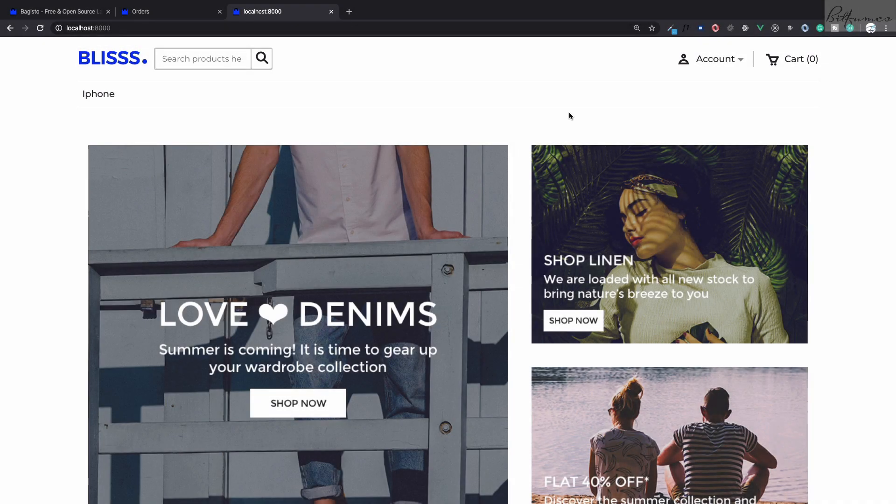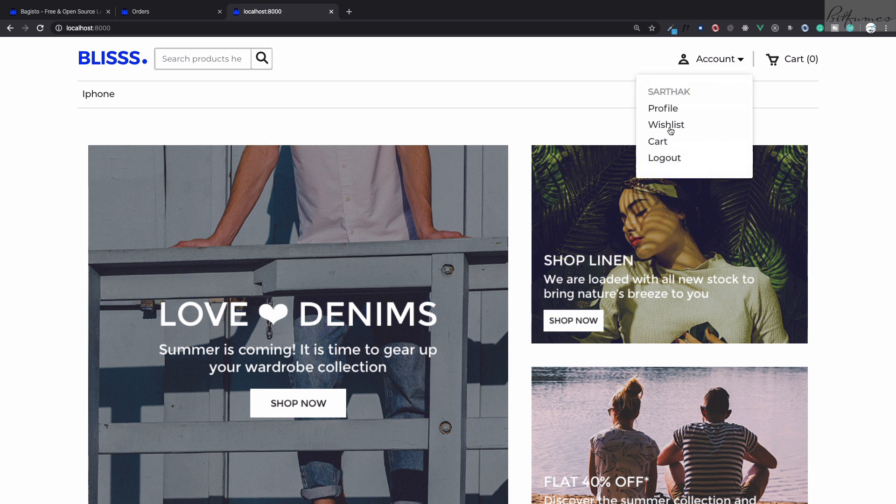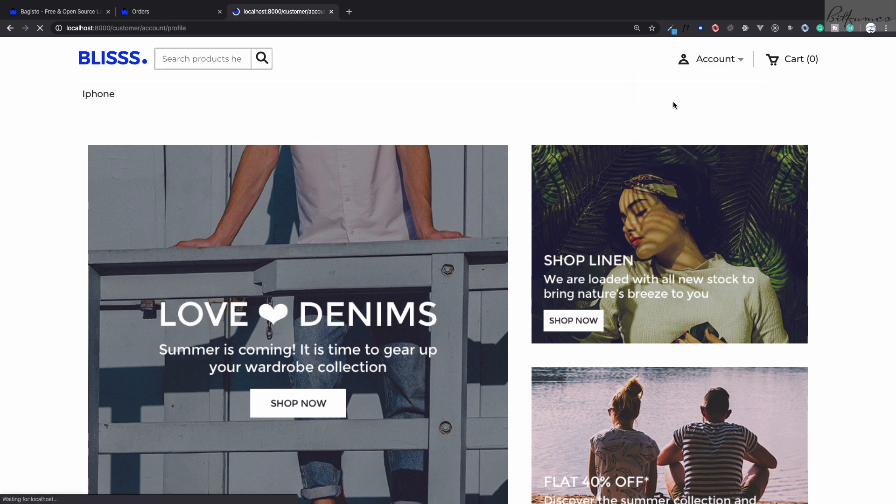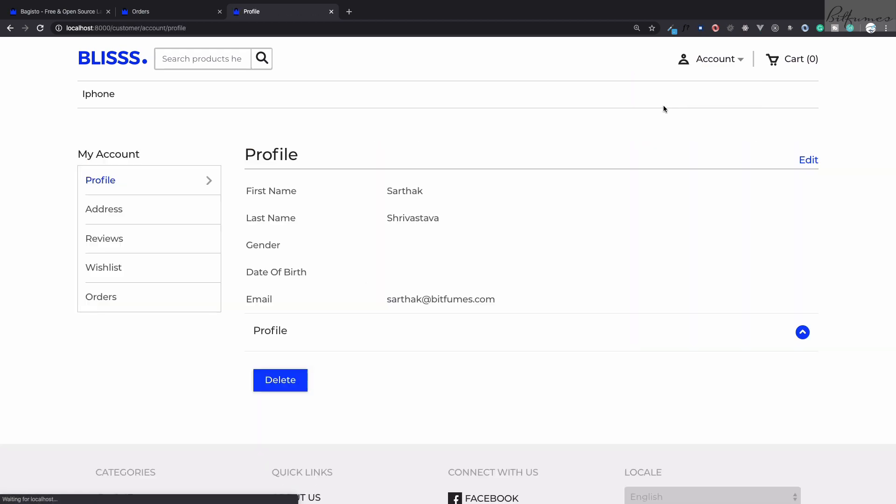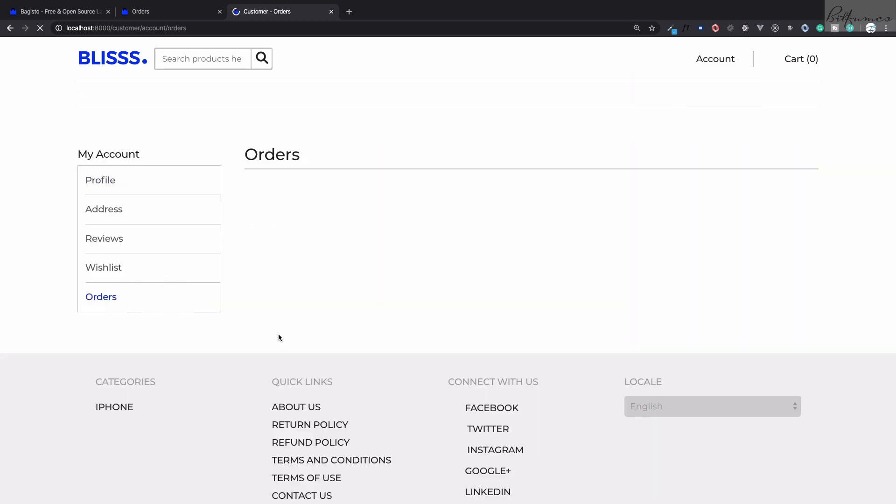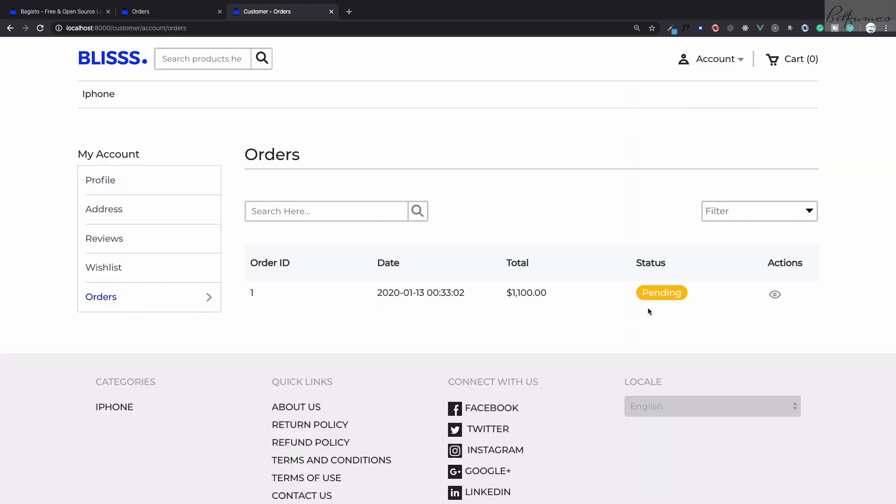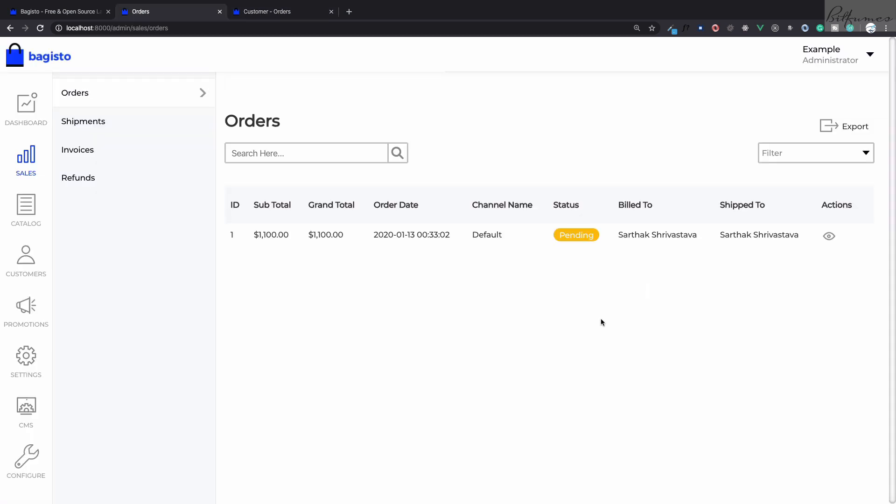Welcome back to BitFumes. This is Bagisto tutorial number four, and in this tutorial we are going to talk about sales and inventories. In the second video we actually bought an iPhone, so on this order list you can see we have this order which is pending for now.